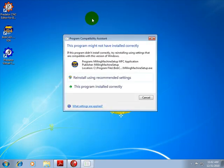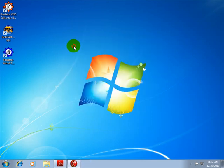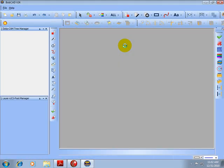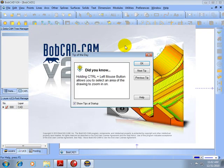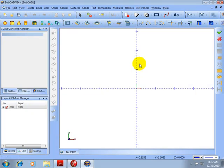Once we've done this, Windows is going to ask us if the program is installed properly. You'll say yes. Then we'll go ahead and open up our Bobcad, choose OK.